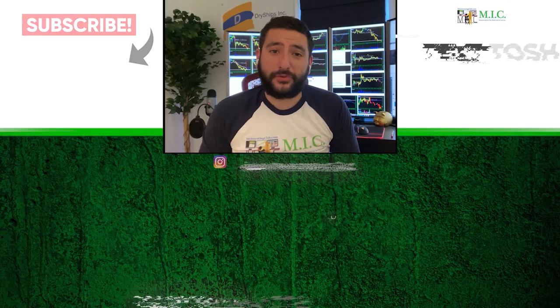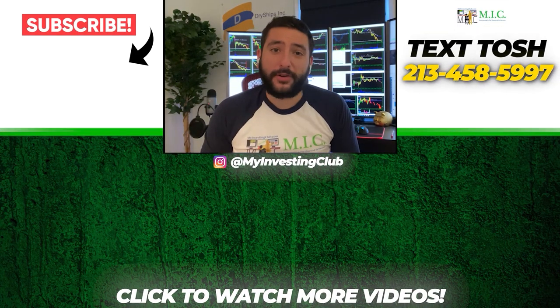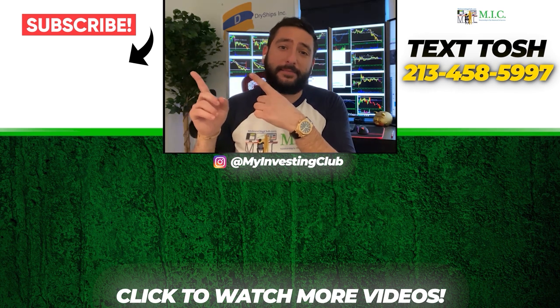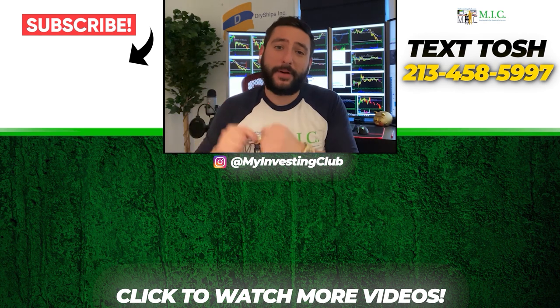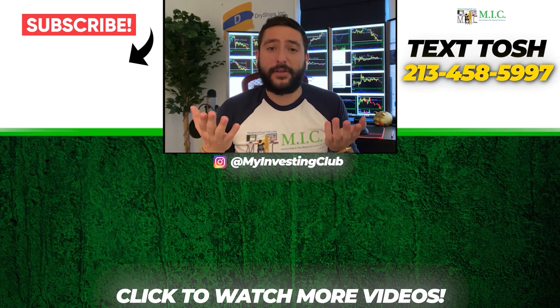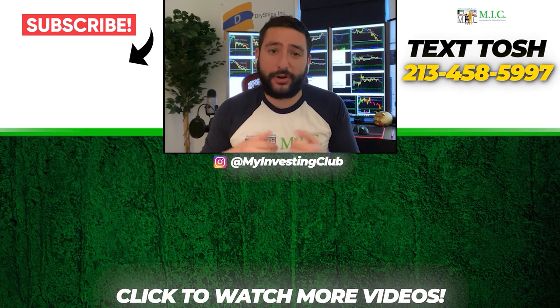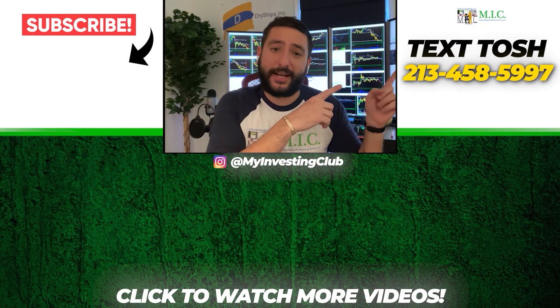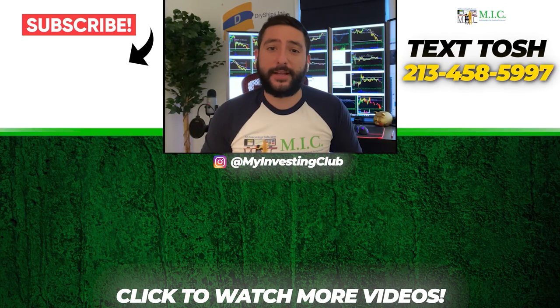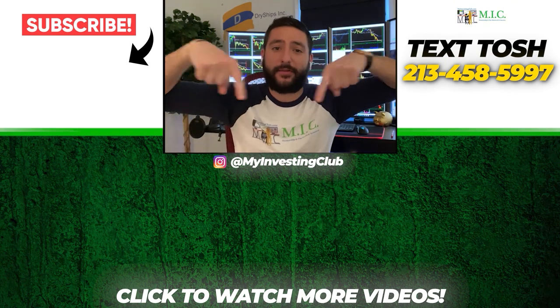Thank you so much for watching our video. If you want to see more of our videos, please subscribe to our YouTube channel by clicking the button here. We do our best to post a new video every single day. If you have any questions about MIC or any general trading questions, please text Tosh using the number here. Also stay up to date by watching some of our most recent videos right over here.